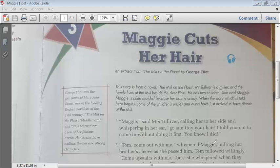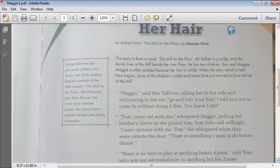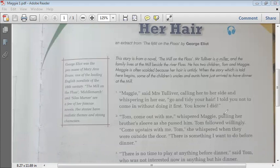'Come out with me,' whispered Maggie, calling her brother Tom. She pulled his sleeve as she passed him, making a sign for him to follow. Tom followed willingly. 'Come upstairs with me, Tom,' she whispered when they were outside the door. She told him there was something she wanted to do before dinner.